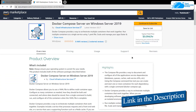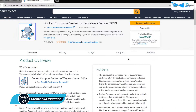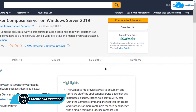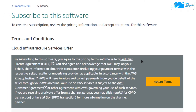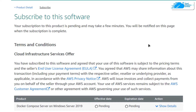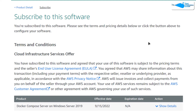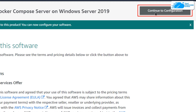Simply click the link in the description box to come to this marketplace listing for Amazon Web Services, and from here you want to create a new EC2 virtual machine with this particular image. This image comes with Docker Compose pre-installed. Simply click on Continue to Subscribe, and you would be brought to the subscription page from where you need to click on Accept Terms and then wait for the subscription validation process to complete.